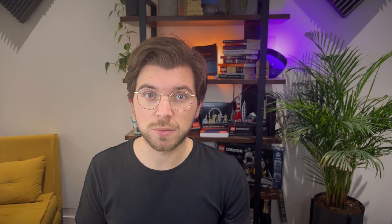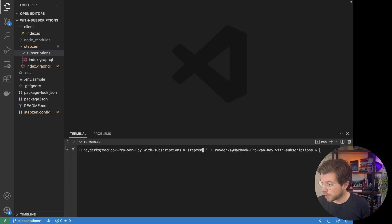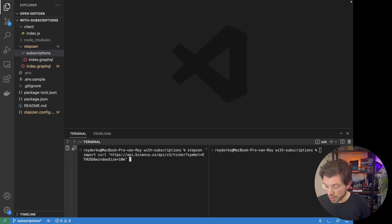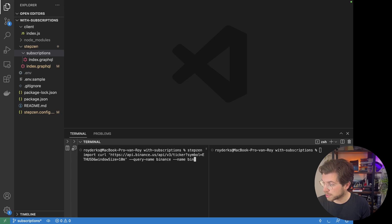And besides REST APIs, you could also subscribe to databases, other GraphQL APIs, or even SOAP APIs. Let's head back to VS Code, where we can run the 'stepsend import curl' command to import the Binance REST API. So we can run the command 'stepsend import curl' to provide our REST API endpoint right here, and then we can set a query name — let's call this Binance, and the directory Binance as well.